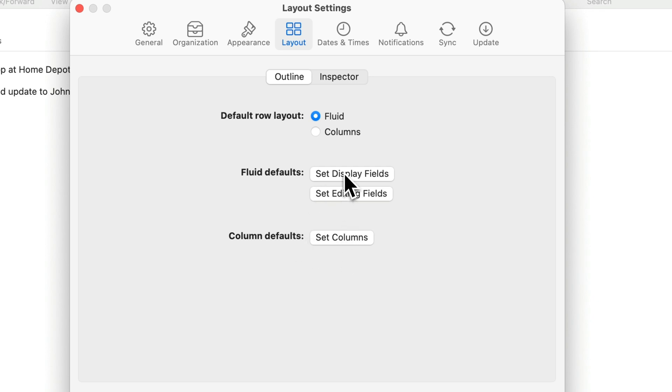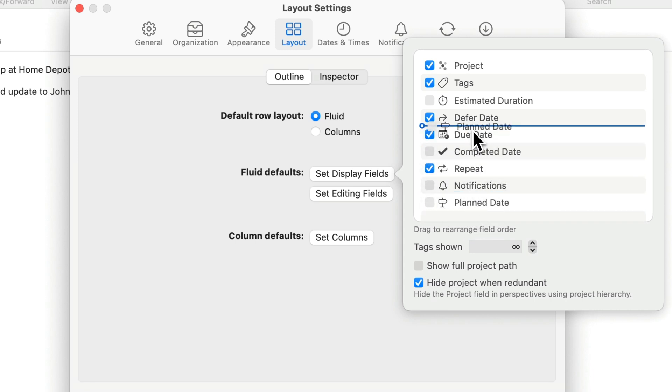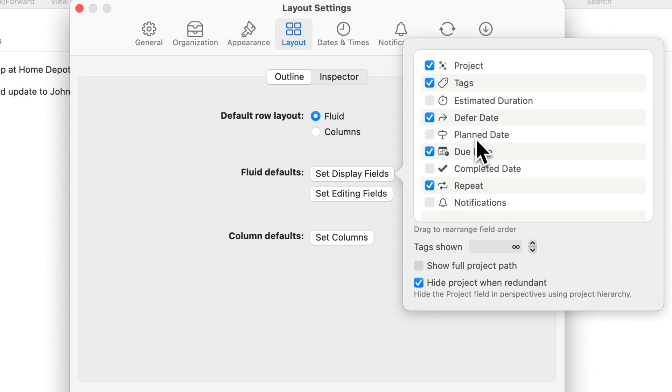I'll click on set display fields and right now the plan date field is right at the bottom so I'm going to drag it up between the defer and due dates and enable this field.